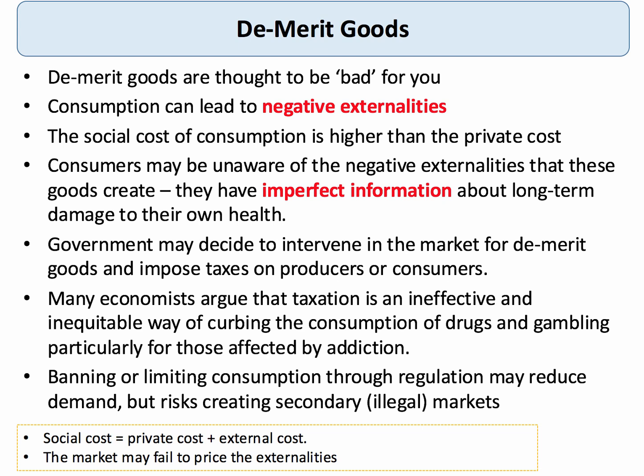The act of consumption can lead to external costs, and you could show an externalities diagram to analyze that. The key thing about demerit goods is the assumption that consumers may be suffering from some kind of information gap — in other words, consumers may be unaware in part or in whole of the externalities they create.